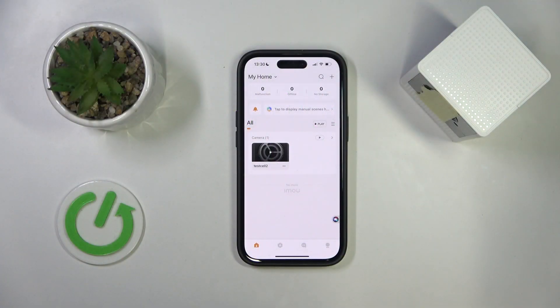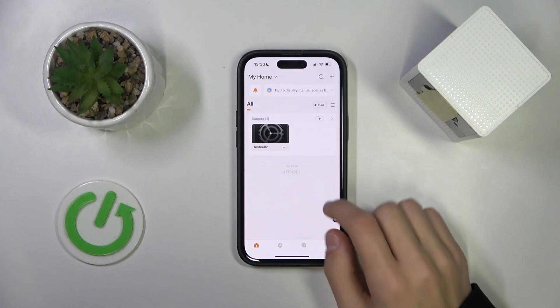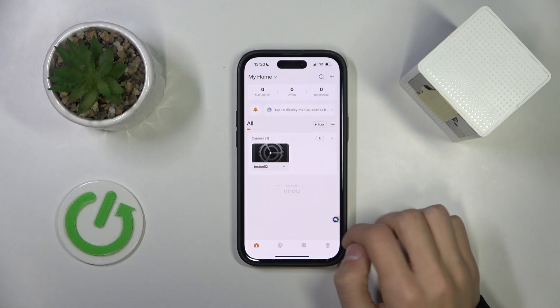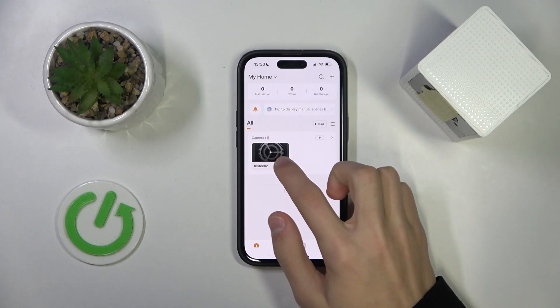So the first thing we're going to do is open up our iMo Live app, and then we're going to find the camera that we are connected to — so for me it's this one.